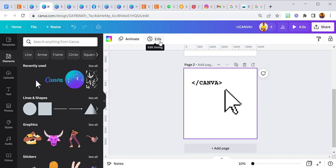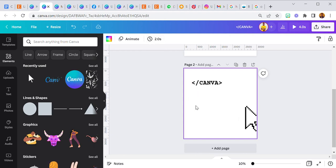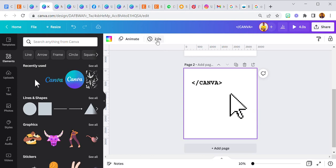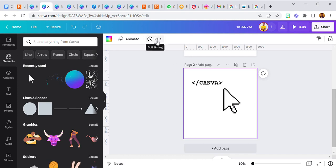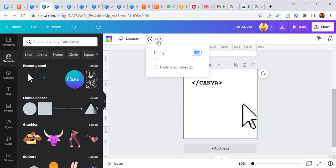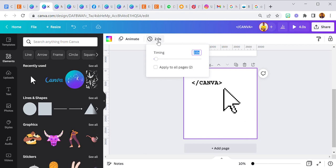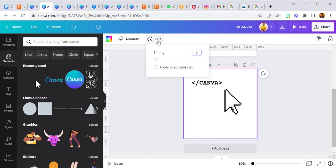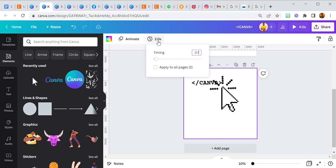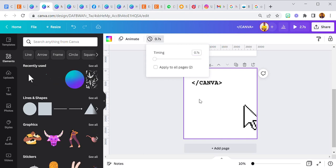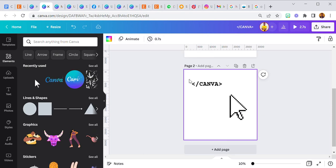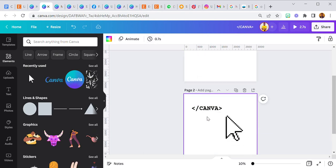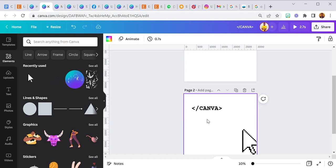You can edit the timing for animations on Canva. I'm going to edit the timing to 0.7 seconds. So we're done with our first page and our second page.